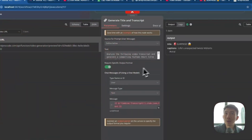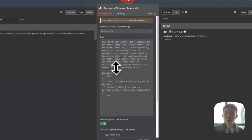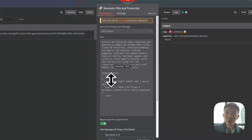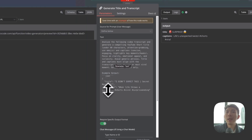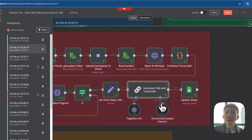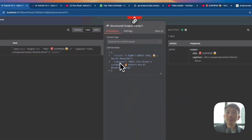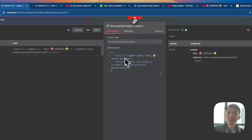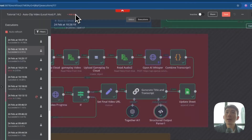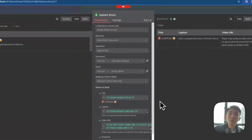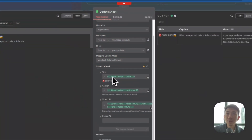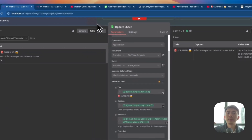We will generate the title and caption. The prompt says: analyze the following video transcript and generate a compelling YouTube Shorts title under 60 characters — attention-grabbing, use emojis, and captions. The example output is a JSON with title and caption. We also have a Structured Output Parser. Finally, we update the Google Sheet — connect your Google Sheet account, it's very easy, and map each column manually: title, caption, video URL. That's it for the video generation part.